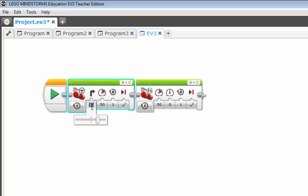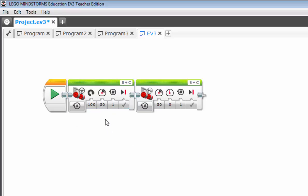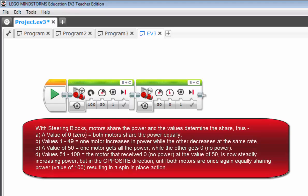So now if I were to do this, what do you think happens? If you're guessing you make a spin, you're absolutely correct. This is why. Because remember we said, if we have a value of 1 through 49, one wheel is getting more power incrementally, while the other wheel is getting less power incrementally. Until we got to a value of 50, in which one wheel got all the power and the other wheel got no power.